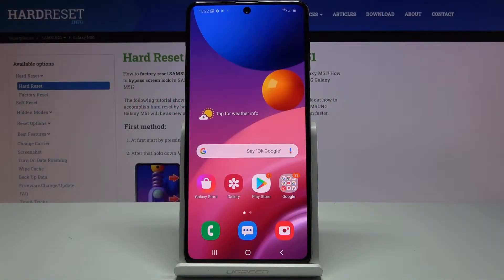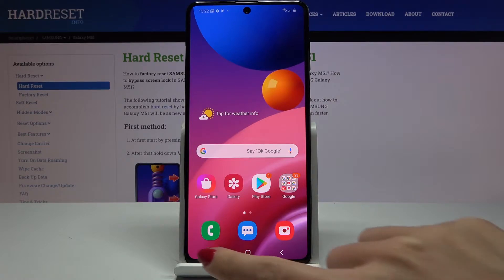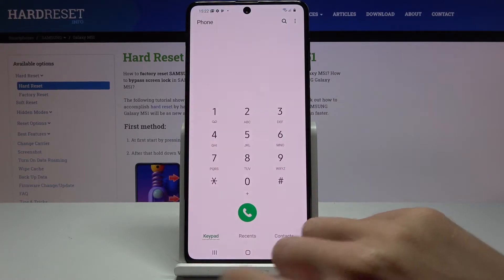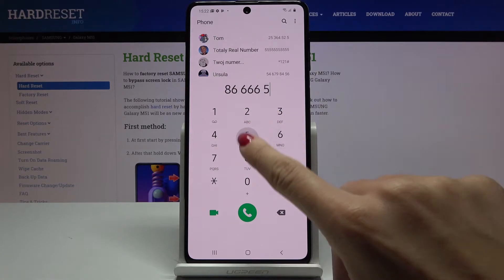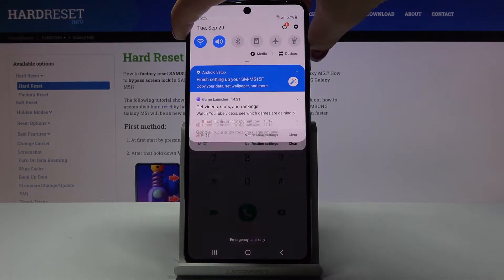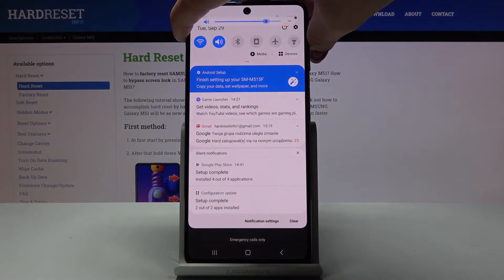Here we've got the Samsung Galaxy M51, and let me show you how to deactivate or activate the keypad tones — because it works the same way. As you can hear right now, it is active but muted a bit.